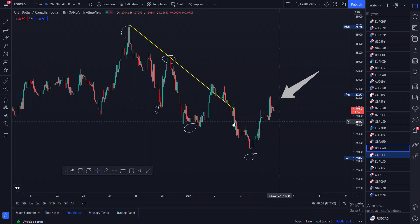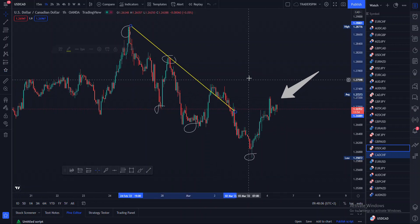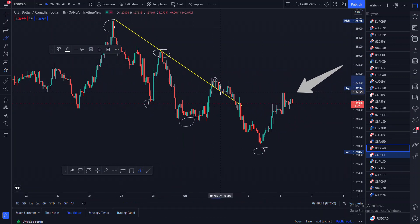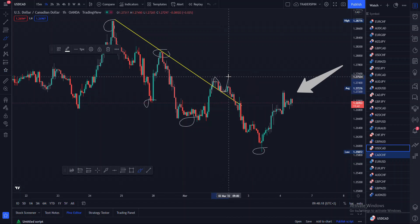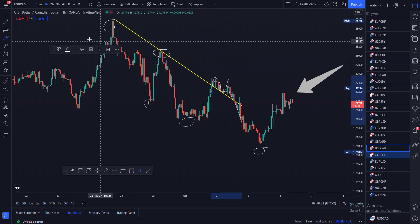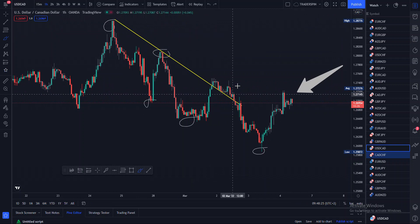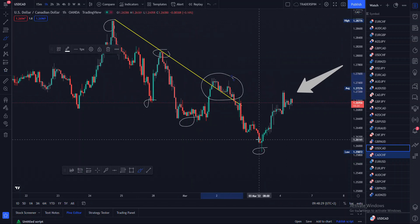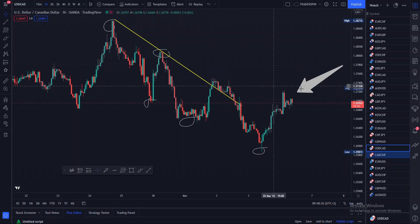If you look at what happened there, price acted like it's slowly breaking out of this trend line, then it acted like it's retesting this trend line, then it acted like it's going up and then came back. So basically this trend line — this resistance — was actually manipulated, as you can see properly.